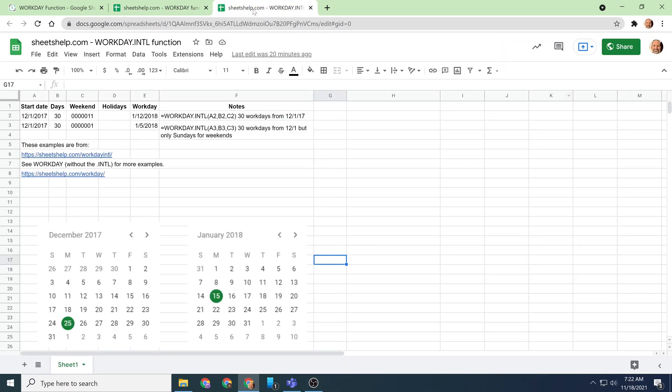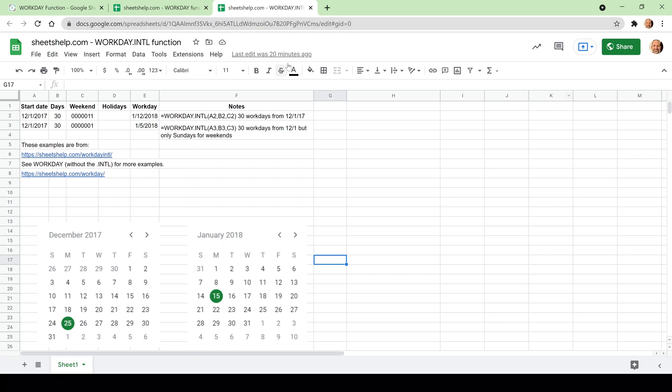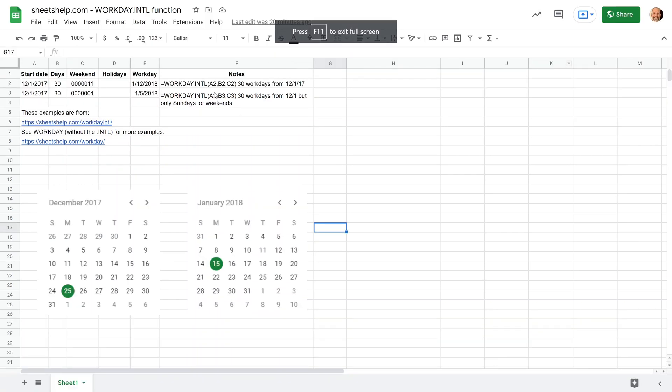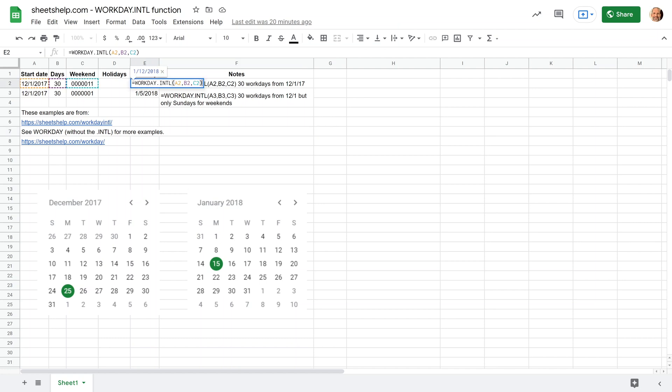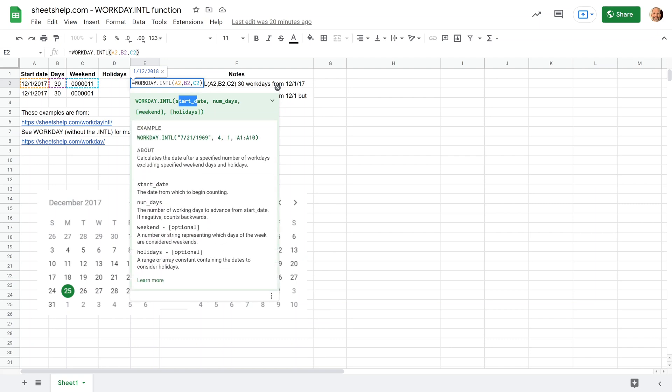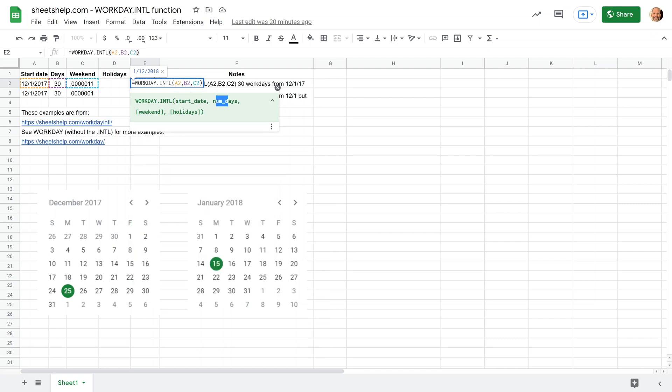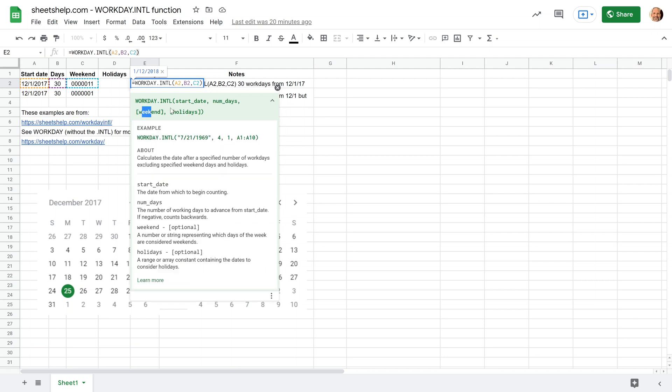So we'll come up here and look at workday international. We'll make this full screen again, and this has an additional input. So we will click on E2 and the workday international function is the same as workday at the beginning. It takes a start date and the number of days, and you can leave it at that if you want. So you can use this in the exact same way as workday, but the next input, the weekends, are new.